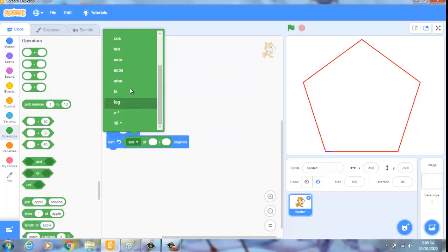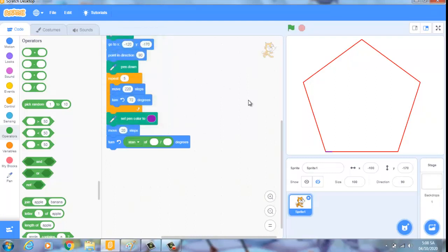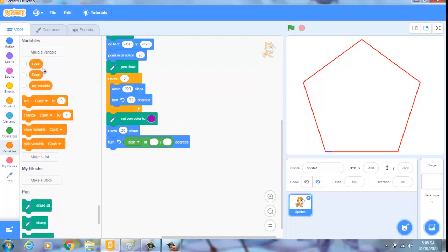Như vậy bây giờ đây, chúng ta sẽ đặt hai một cái hai cái biến, đó là biến cạnh và biến đoạn.